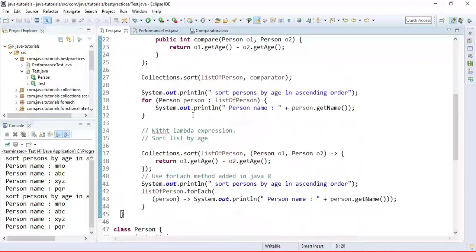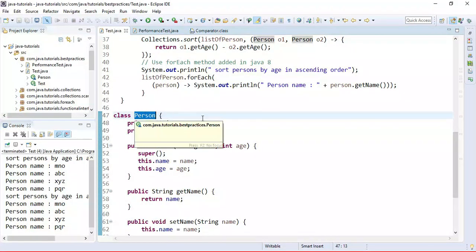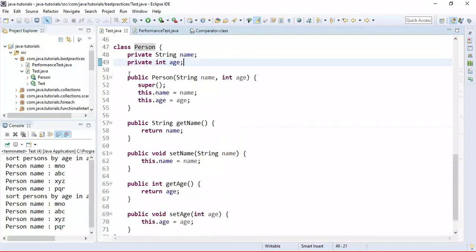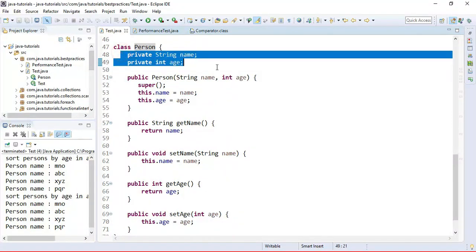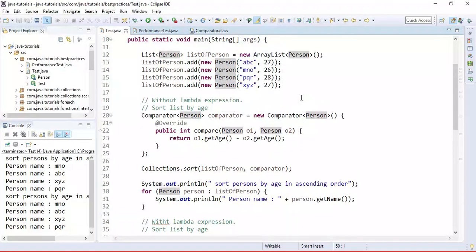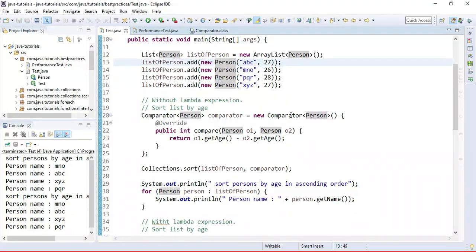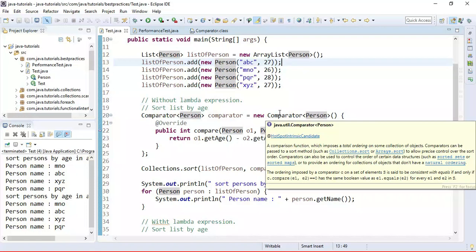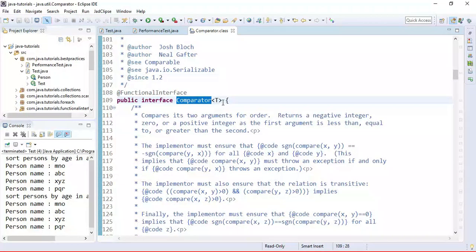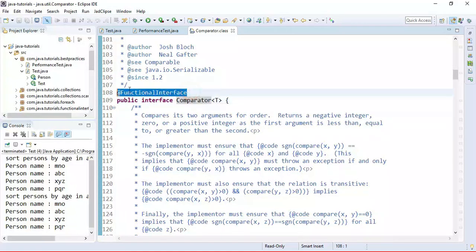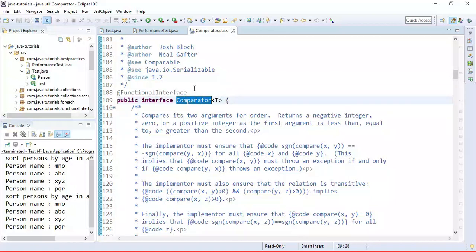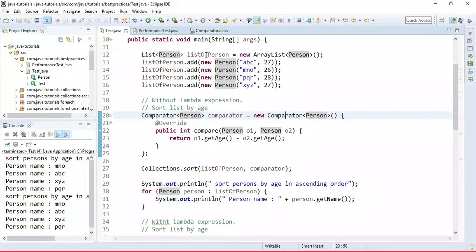In this code snippet we have created a Person class. It has name and age private fields, and here are the constructor and getter/setter methods to access these private fields. We are going to use a Comparator interface to compare Person objects by their age. Comparator is a functional interface — look here, it's annotated with the @FunctionalInterface annotation, which means we can use a lambda expression to implement it.